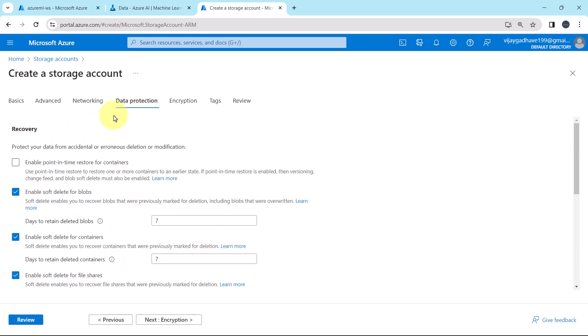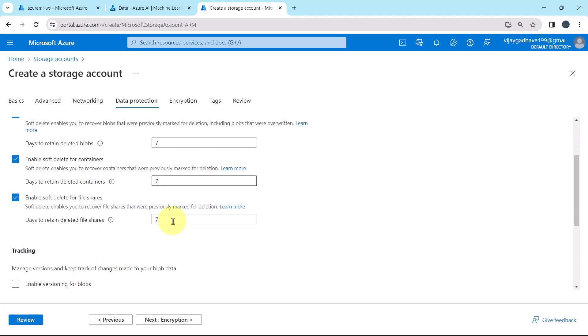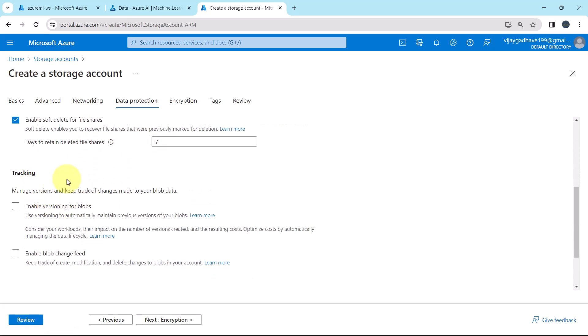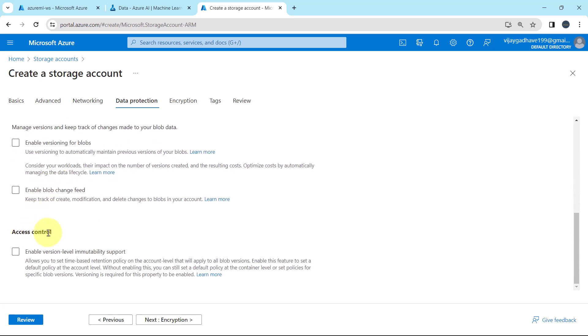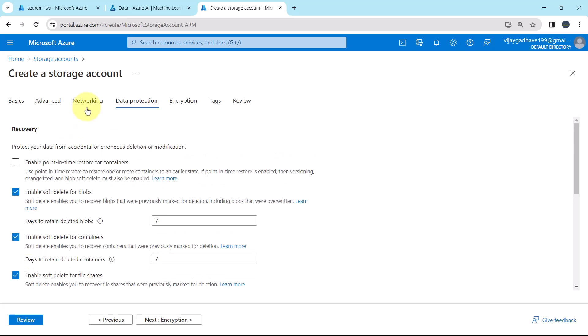Then the data protection. First we have to specify the details about the recovery. Enable point in time restore for containers, no. Enable soft delete for blobs, yes. Days to retain the deleted blobs, default is 7 days. Enable soft delete for containers, default option is 7 days. Enable soft delete for file shares, 7 days. You can change the number of days here. And to understand more, you can click on learn more. Then the tracking and access protocol, we will keep it as default. So this is all about the data protection.